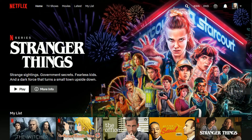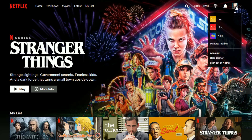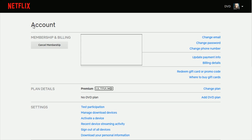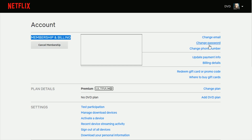To change your password if you already know what it is and can log into your account but just want to switch it to something else: in your profile over at netflix.com, hover over your profile image in the upper right-hand corner, then go down and click where it says 'Account.' In the account section under 'Membership and Billing,' you should have an option on the right-hand side that says 'Change Password.'